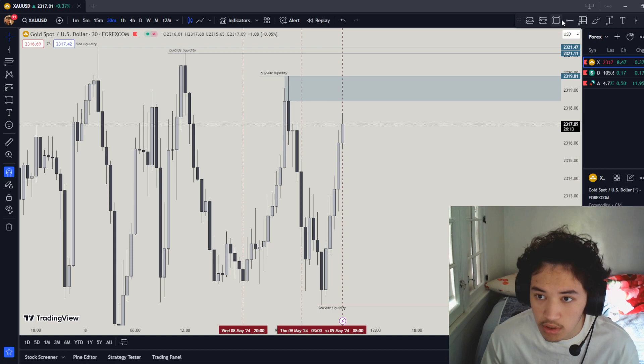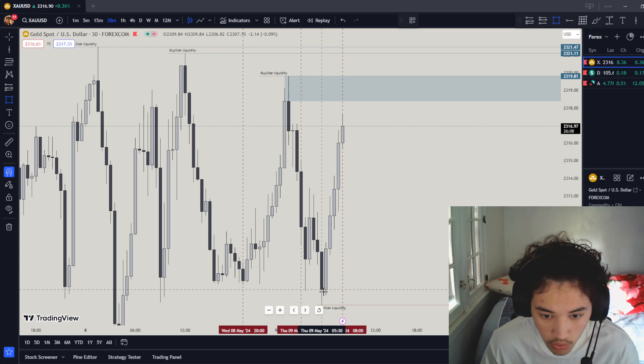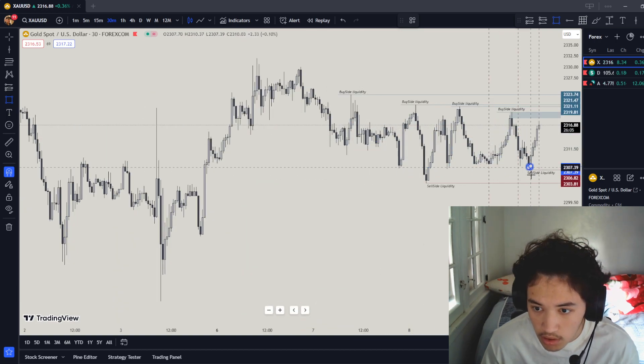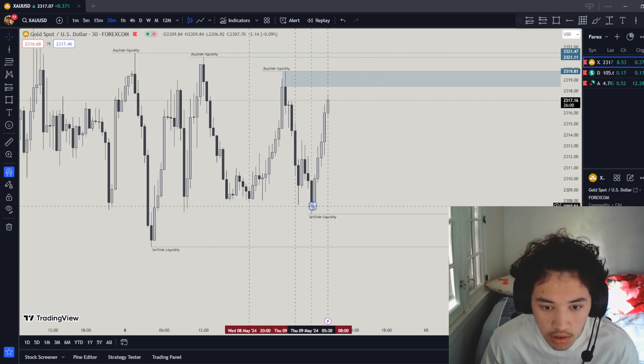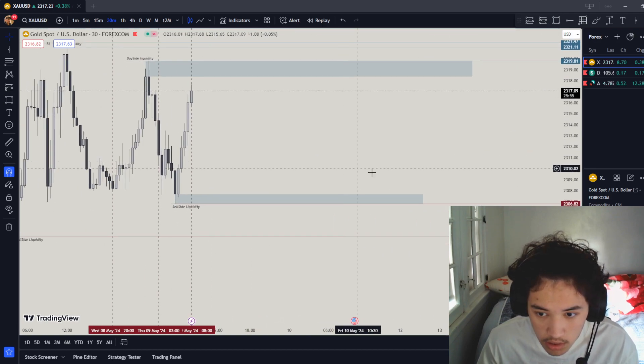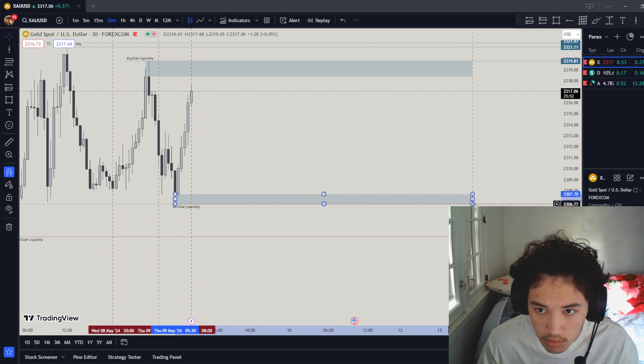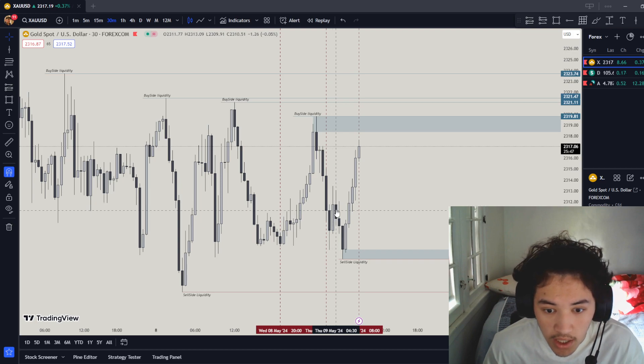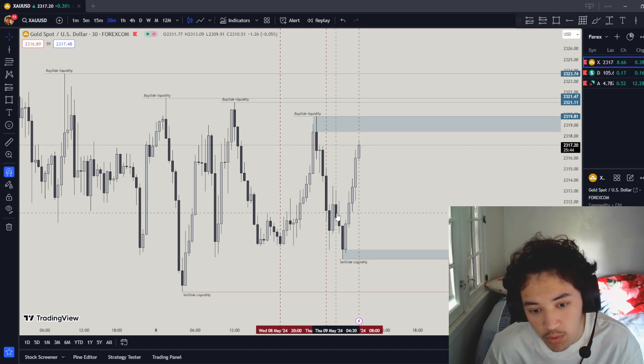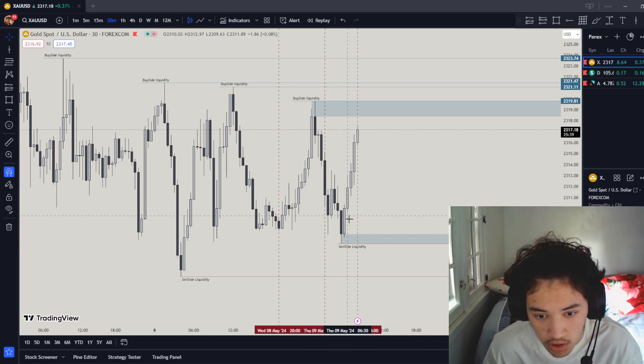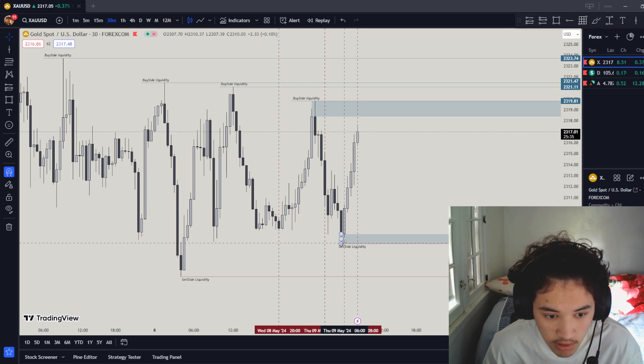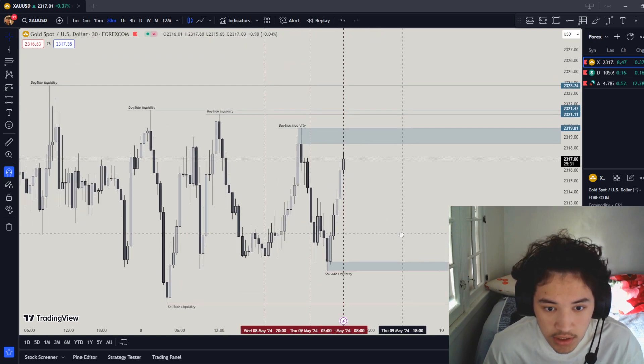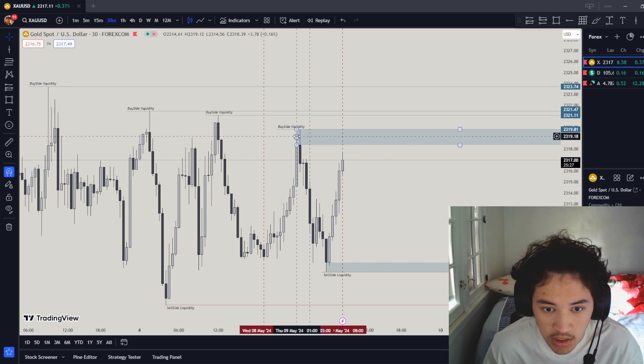London started right here. London lows are right here. We don't really care about that because it's not that strong. We care about this because this position is strong to go below, so this will probably be what I'll take. This is a weak spot so this should definitely get swept and go up here and go back down.